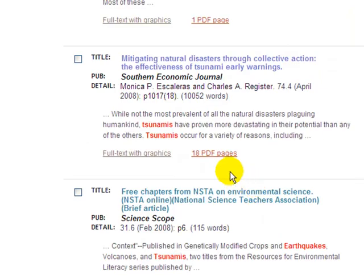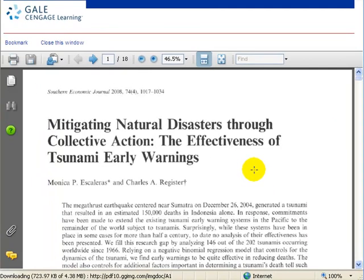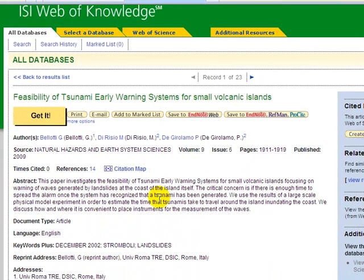Databases with full text provide articles within their database, making it easy to get an article by simply clicking on its hypertext links. Databases without full text, also known as indexing databases, provide researchers with the basic information they need to: 1. Evaluate whether or not the item is appropriate for their information needs, and 2. Locate the item in journals, book chapters, etc.